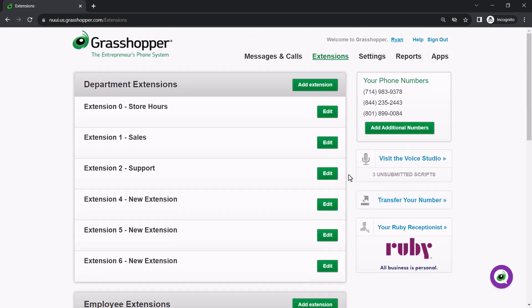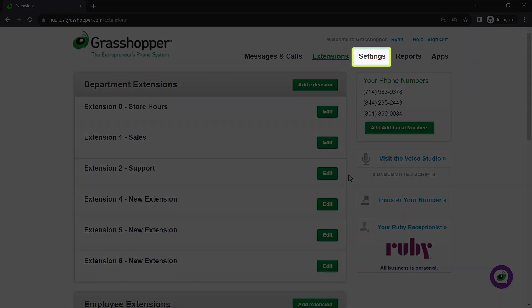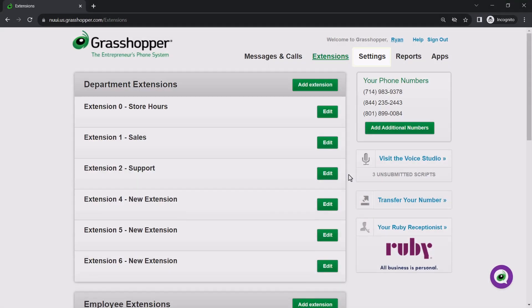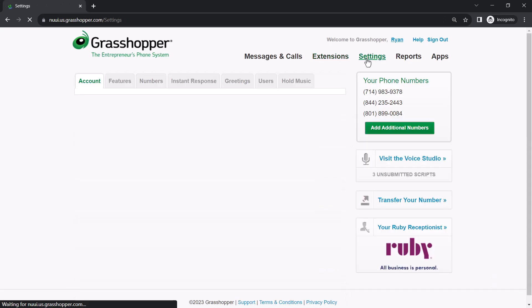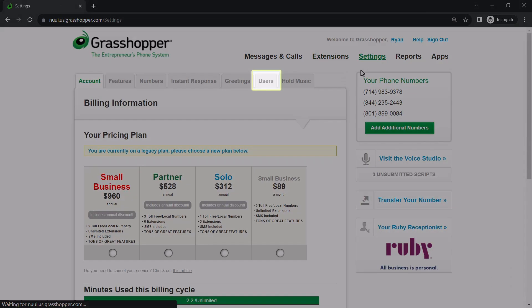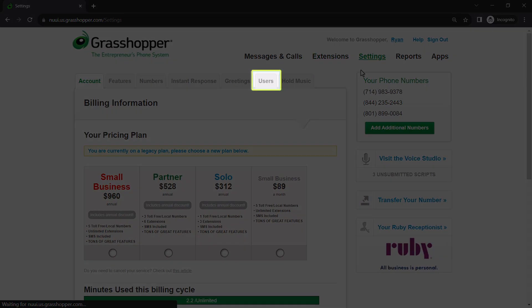Now, let's add employees to that directory extension. Click settings. Then click the users tab.